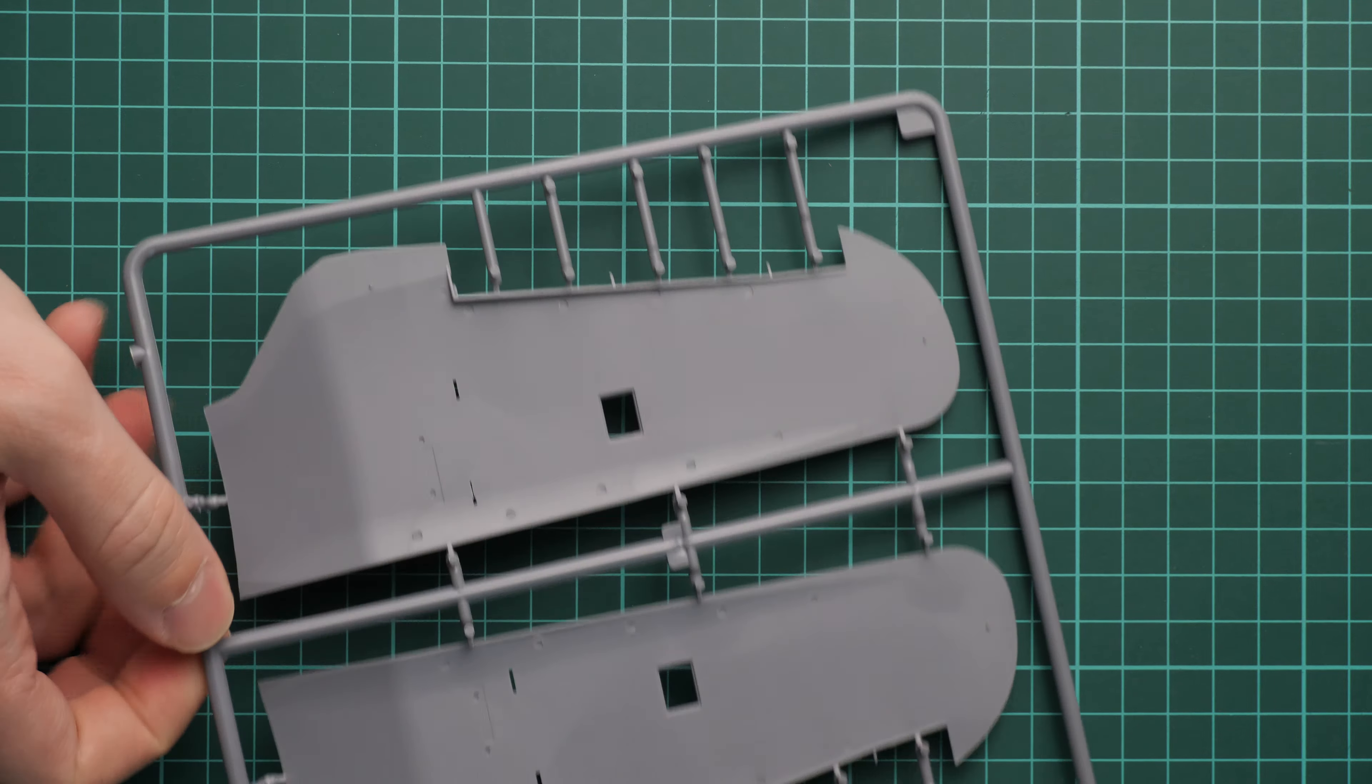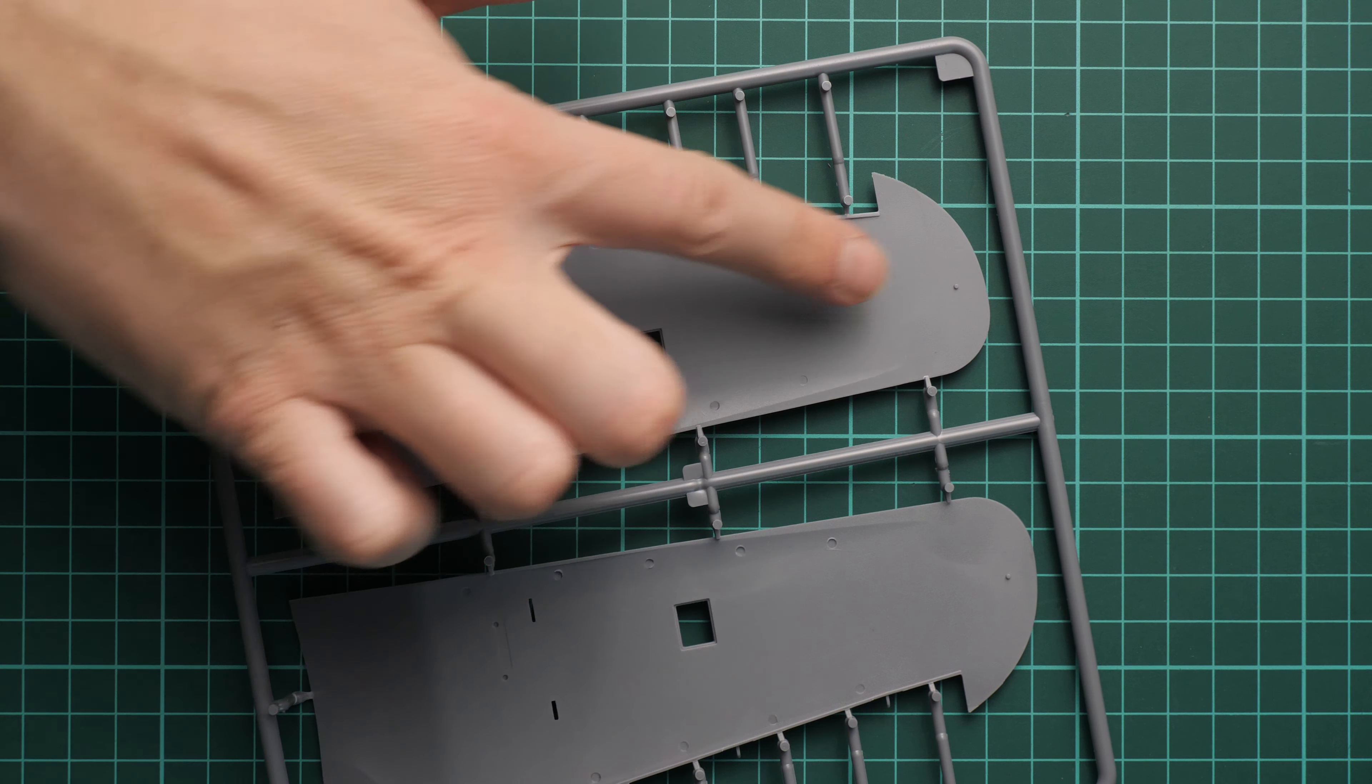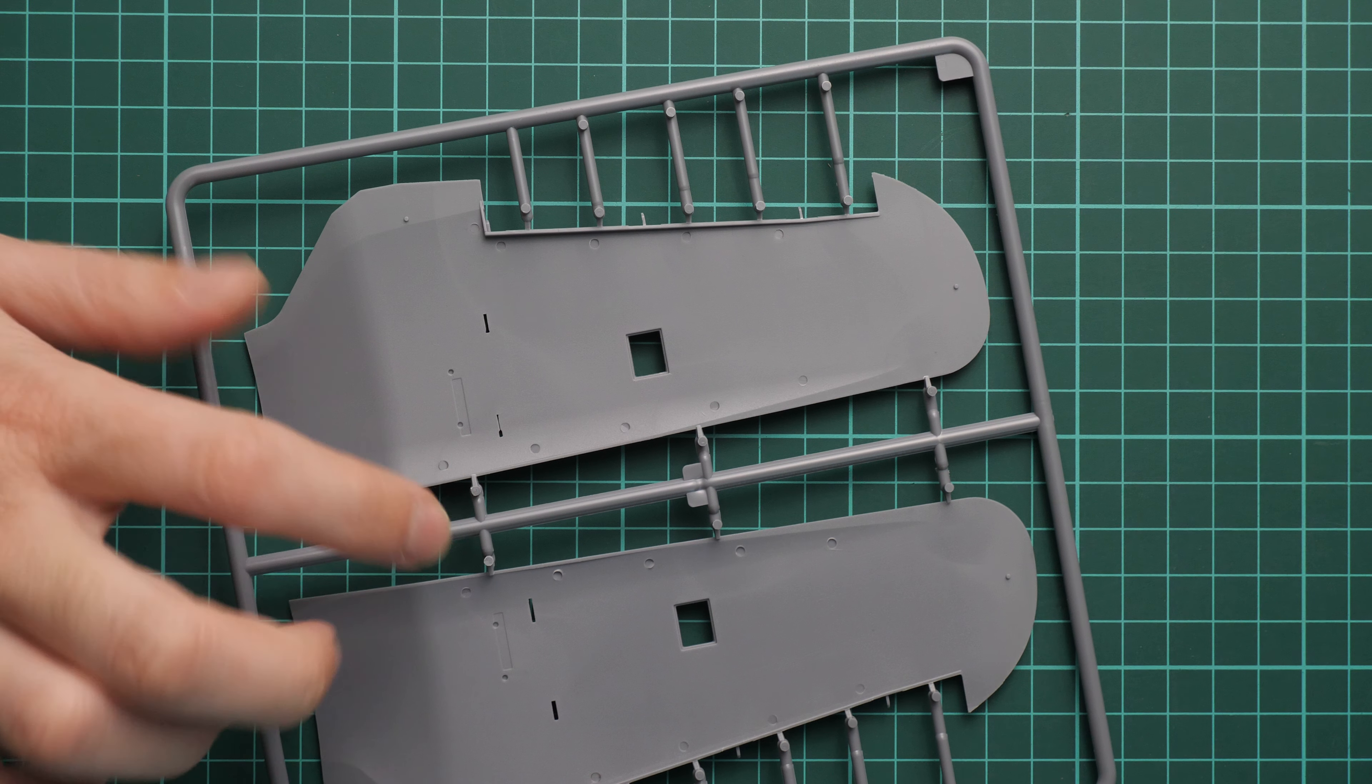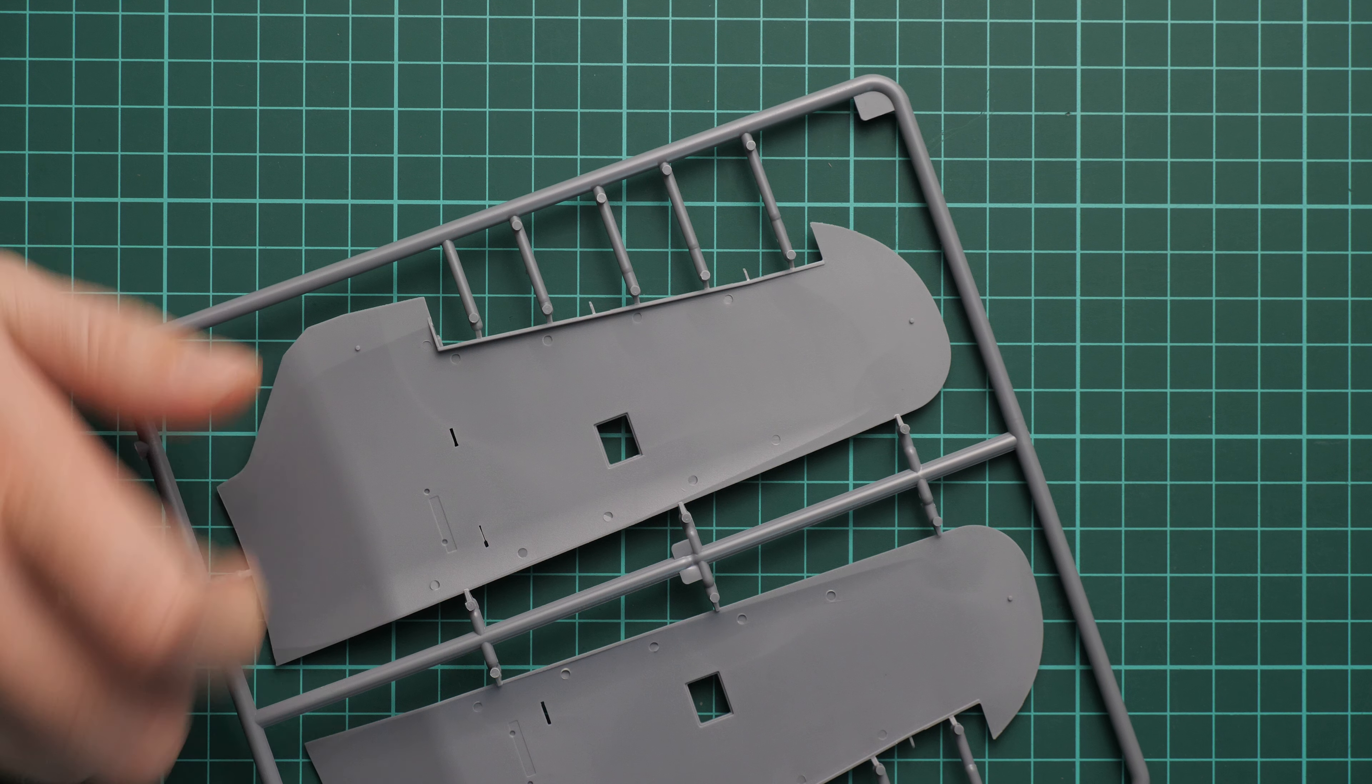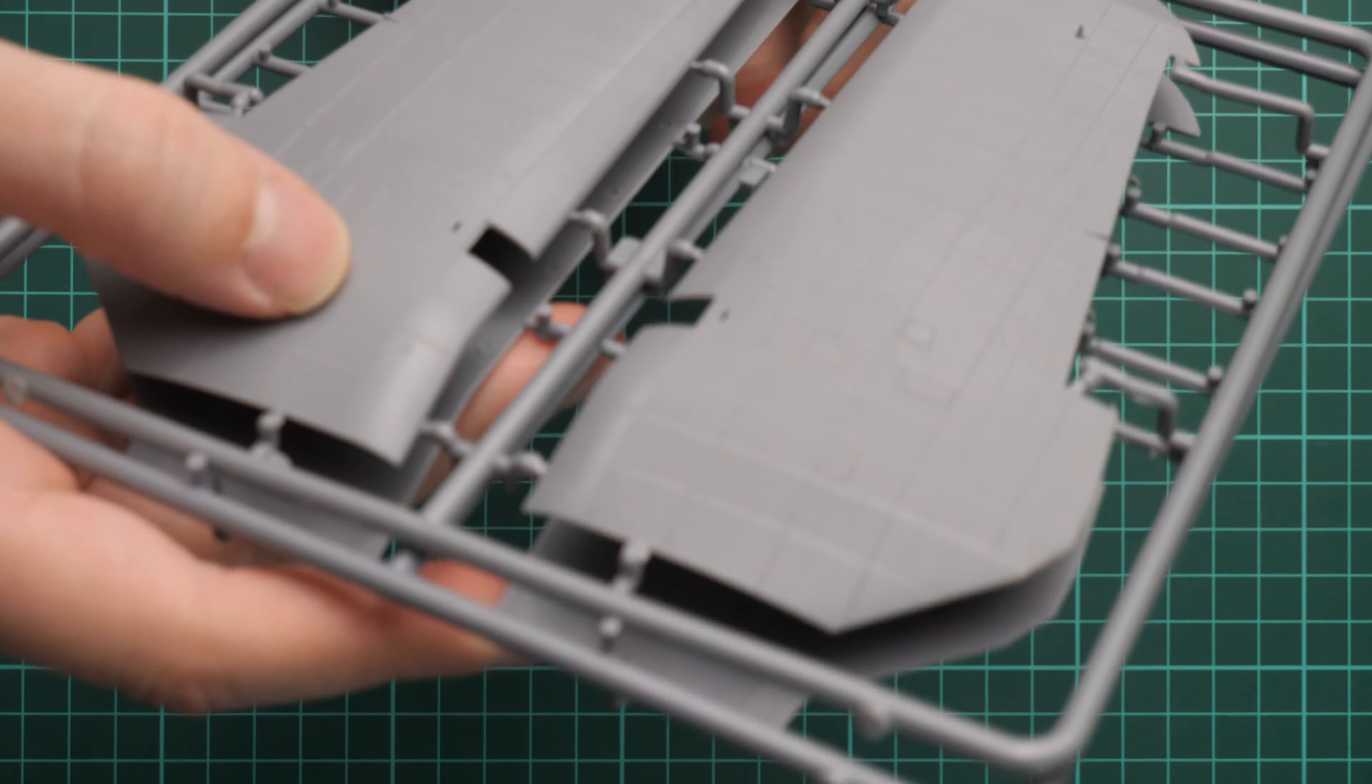Then we also get the lower halves, which come on the same sprue. Again, we have raised rivets here. If you flip it over, you can see some guiding elements which will help you with proper alignment. We also get the separate ailerons. Be sure not to break these thin actuators, because otherwise it will be really tricky to fix. Once again, I wanted to show you the external detail here. It looks quite impressive in 1:32 scale, so be sure to play with some pre-shading techniques which will bring out such detailing on your finished model.